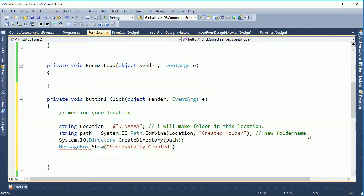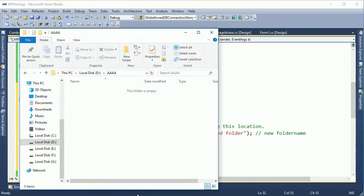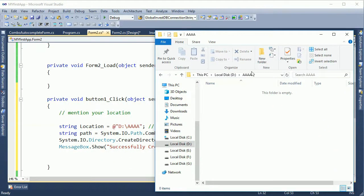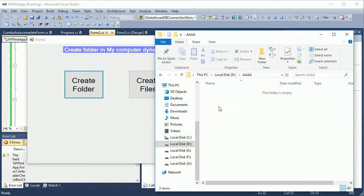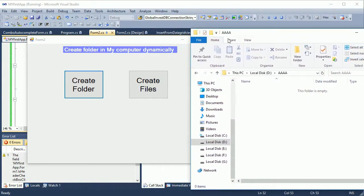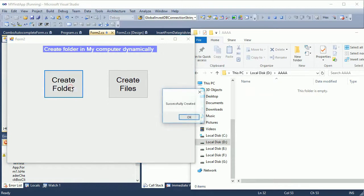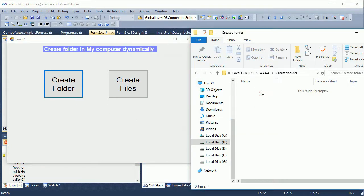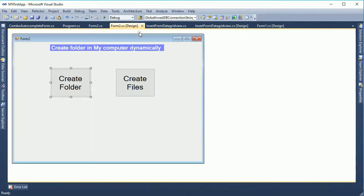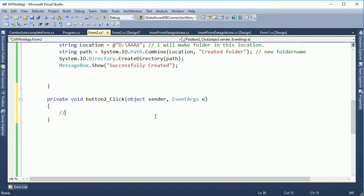After successfully creating the folder it will show a message box: 'successfully created'. Debug and see the location — the location is empty in local D drive, folder 'a'. Now I am debugging it. See attentively — when I click the create folder button, it automatically creates a folder in that location.